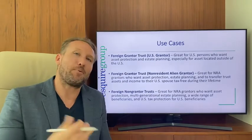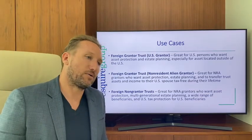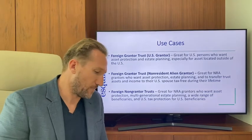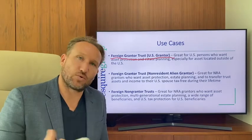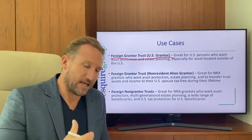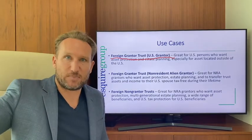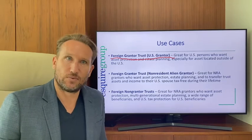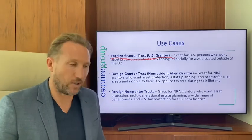Now some use cases. For a foreign grantor trust with a U.S. grantor — a U.S. person setting up a foreign trust that could potentially have U.S. beneficiaries — there are zero tax advantages. There are, however, massive asset protection benefits because the trust is not subject to U.S. law and U.S. courts; it's subject to the jurisdiction where it's formed.